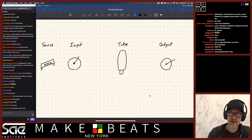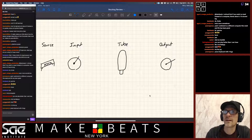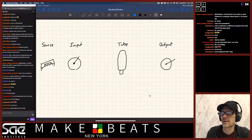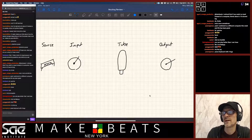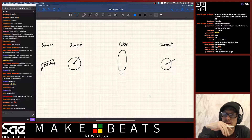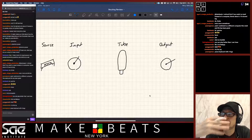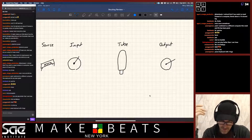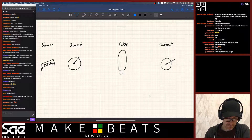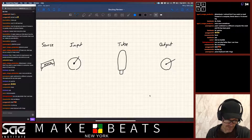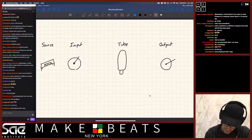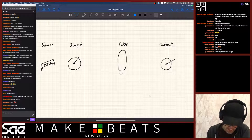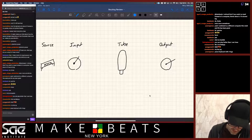What we're looking at here is the source — in this case we're going to use a keyboard. It goes into an input, that input sends a signal into the tube, and then we've got the output. The output is the overall sound that we hear of everything.